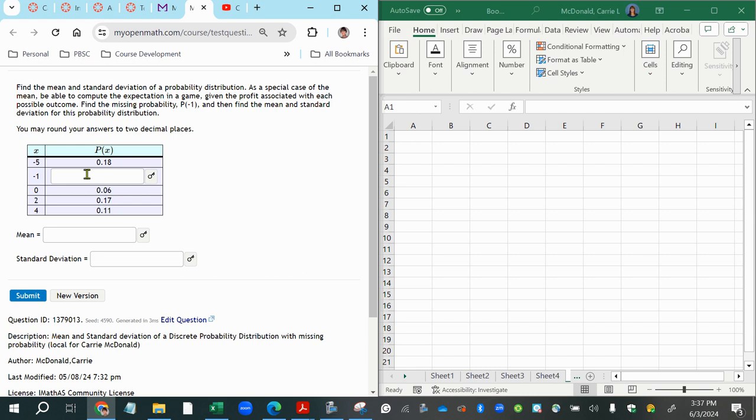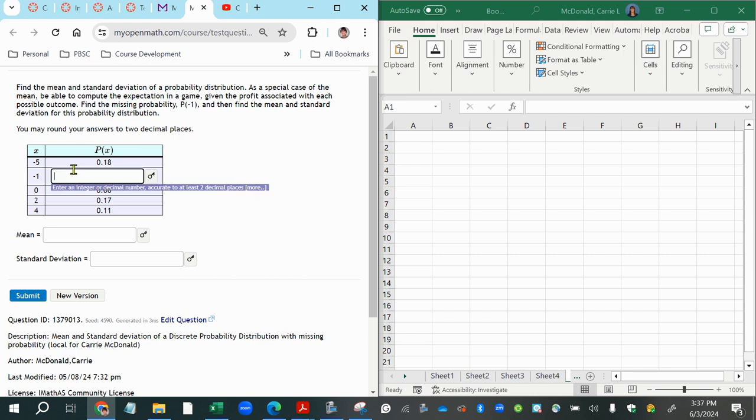Now one of them is missing. But we know that the probabilities of all possible outcomes when added together should add up to one. So if we can just take all of these and add them together and then do one minus that total, we'll be left with whatever is missing from here.